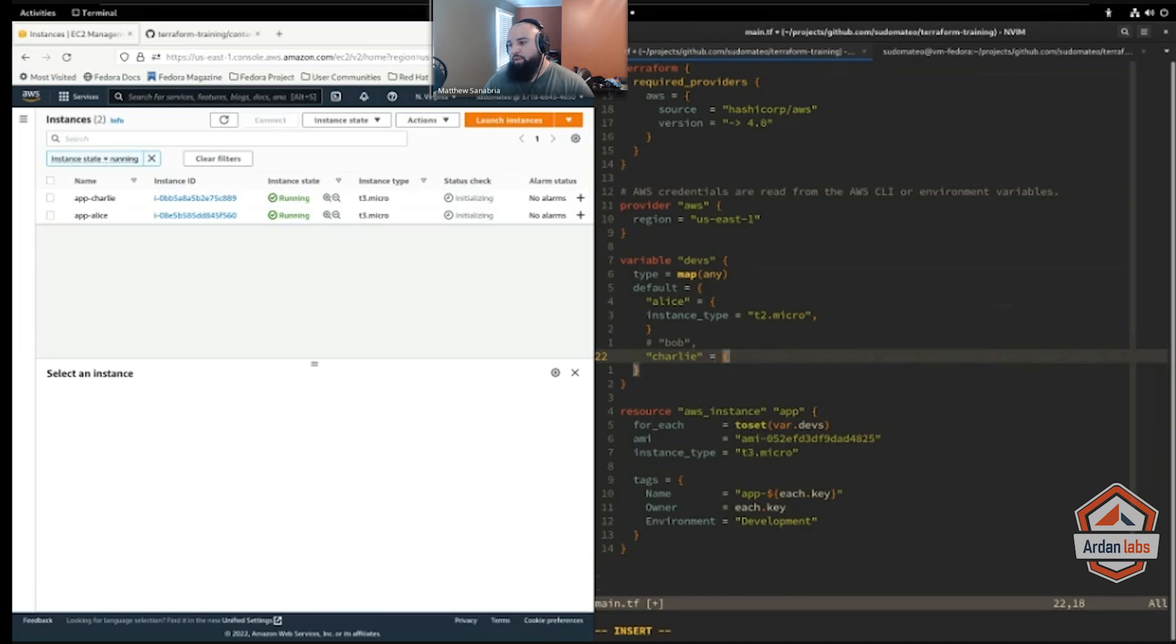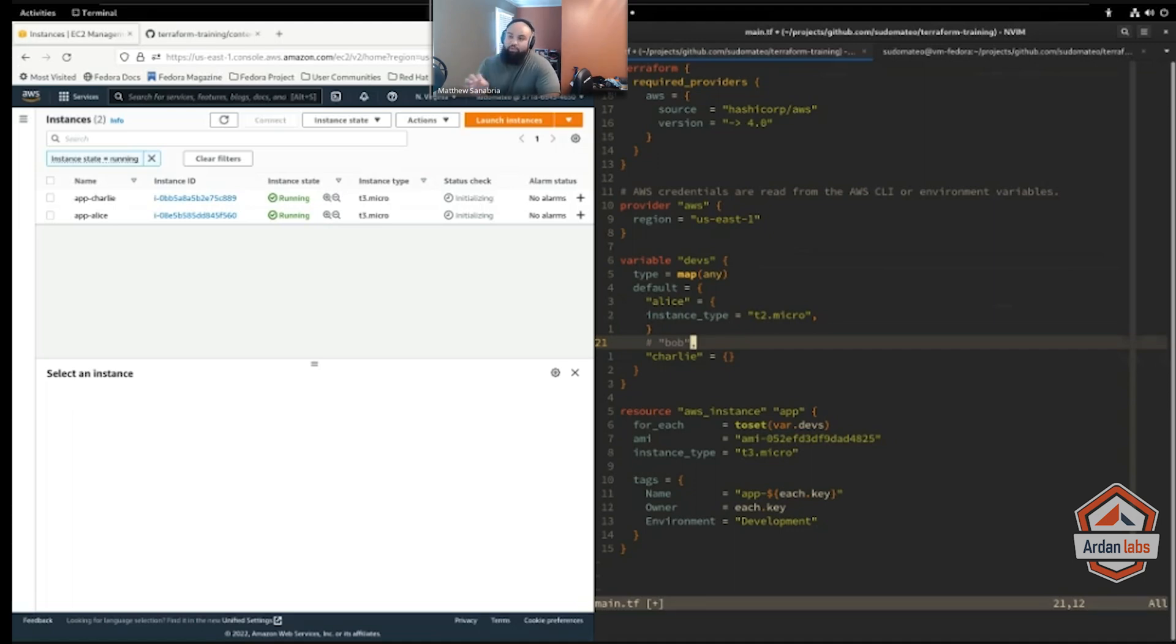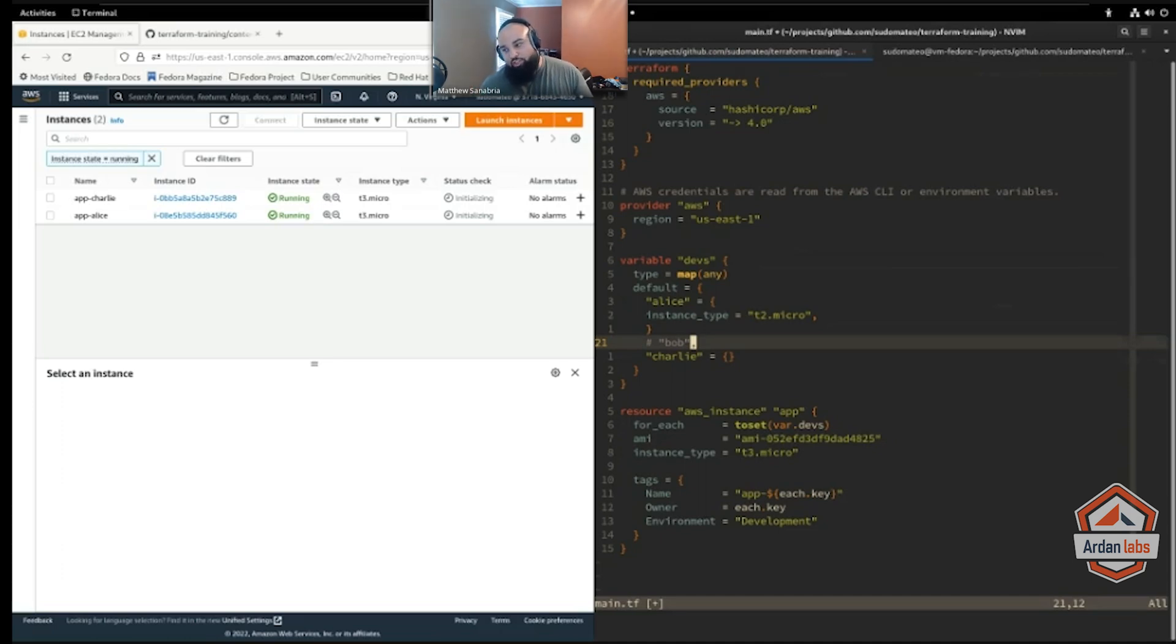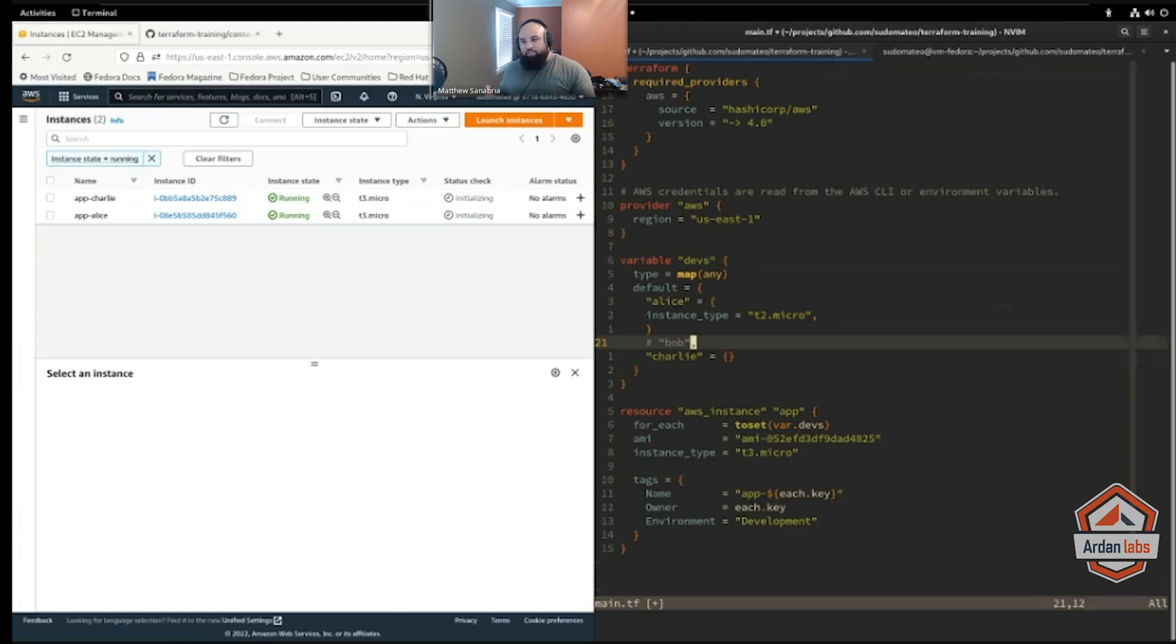Something like for each gives you this flexibility, and you can use these nested objects to control just someone's instance versus another. But I would advise you to exercise caution when doing something like this, because you don't want to get to the point where you have this for each object that you're iterating over to create similar resources, but you've added so many differences between the resources that now maybe you should have just copied and pasted it into another resource to begin with.